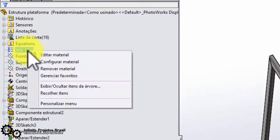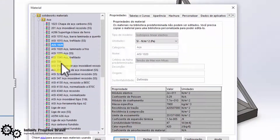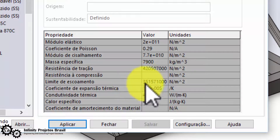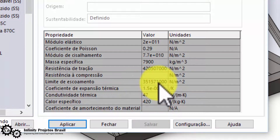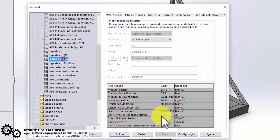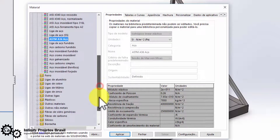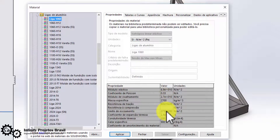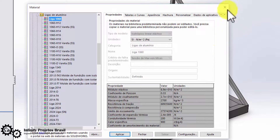Let's see how to find the yield limit of each material by editing the material properties. For AISI 1020 steel, the yield limit is 3.5 × 10⁸ N/m². A36 structural steel, which is normally used in metal structures, has a yield limit of 2.5 × 10⁸ N/m². Aluminum 1060 has a yield limit of 2.7 × 10⁷ N/m².